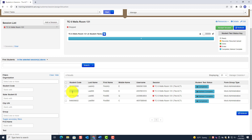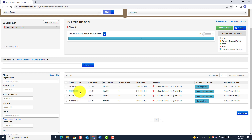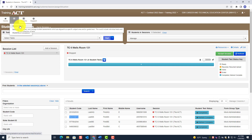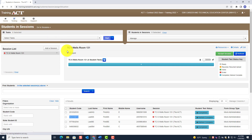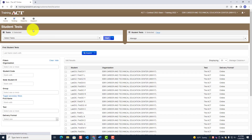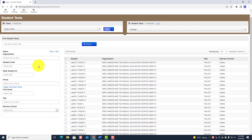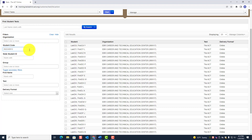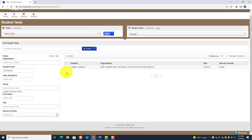For the prohibited behavior irregularity: write down or copy the student's code. Go up under Testing to Student Test, find the student by pasting that student code and clicking Search. The student will appear. Click the checkbox next to that student, then go to the task pane and click Manage Irregularities, then click Start.